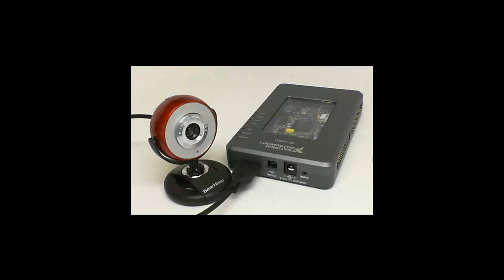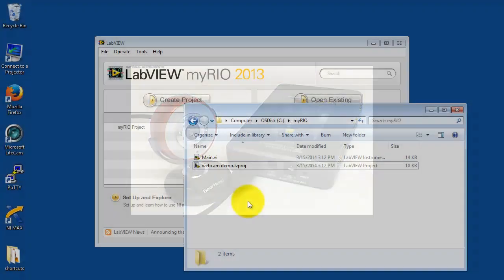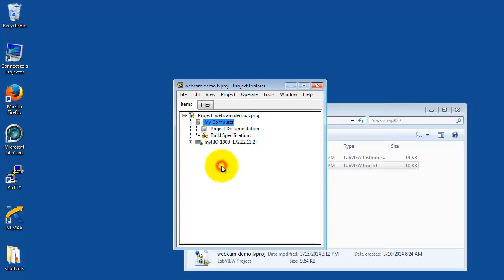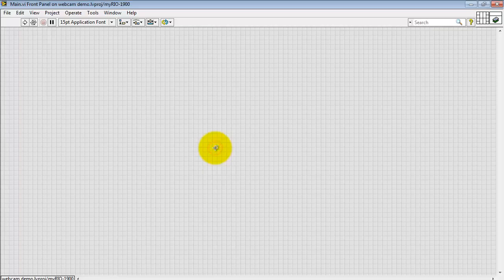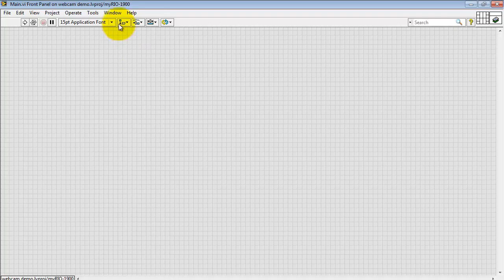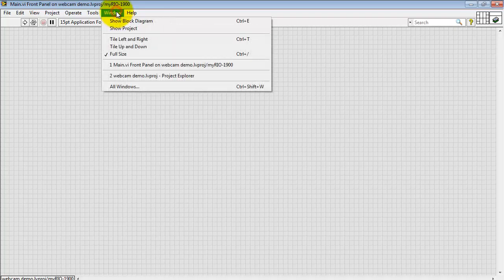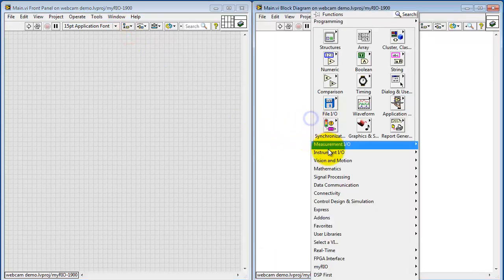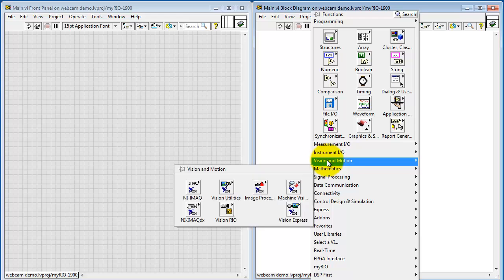Here I have my webcam attached to the USB port on MyRio. Let's begin with an empty project. Take a look at main.vi.